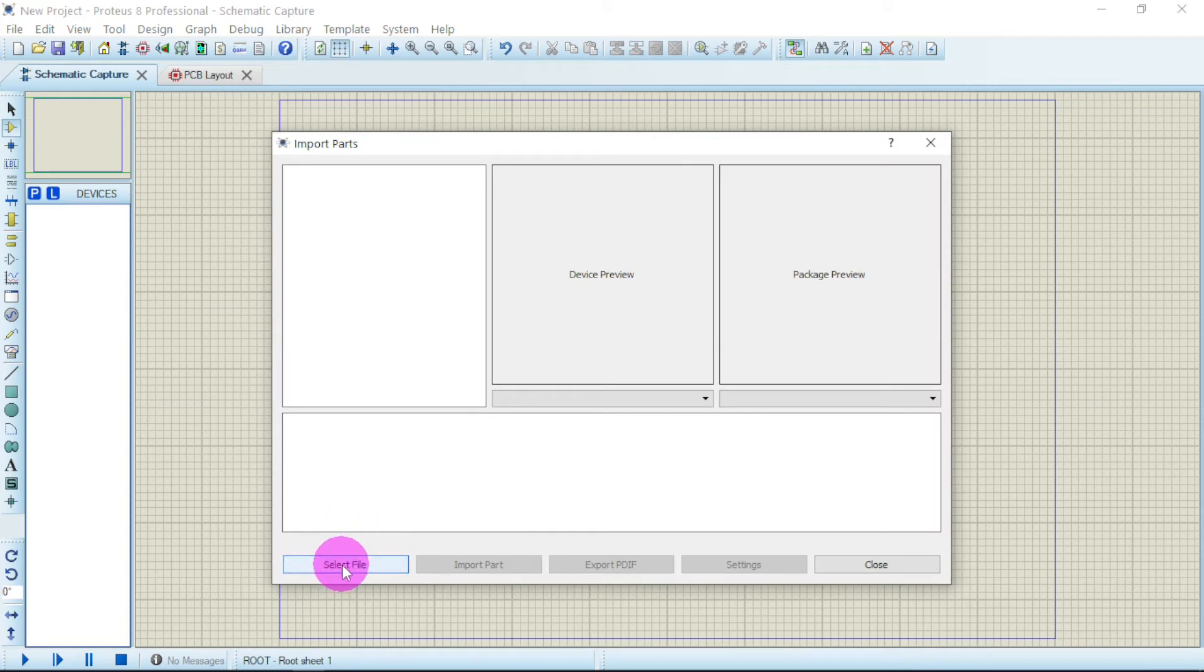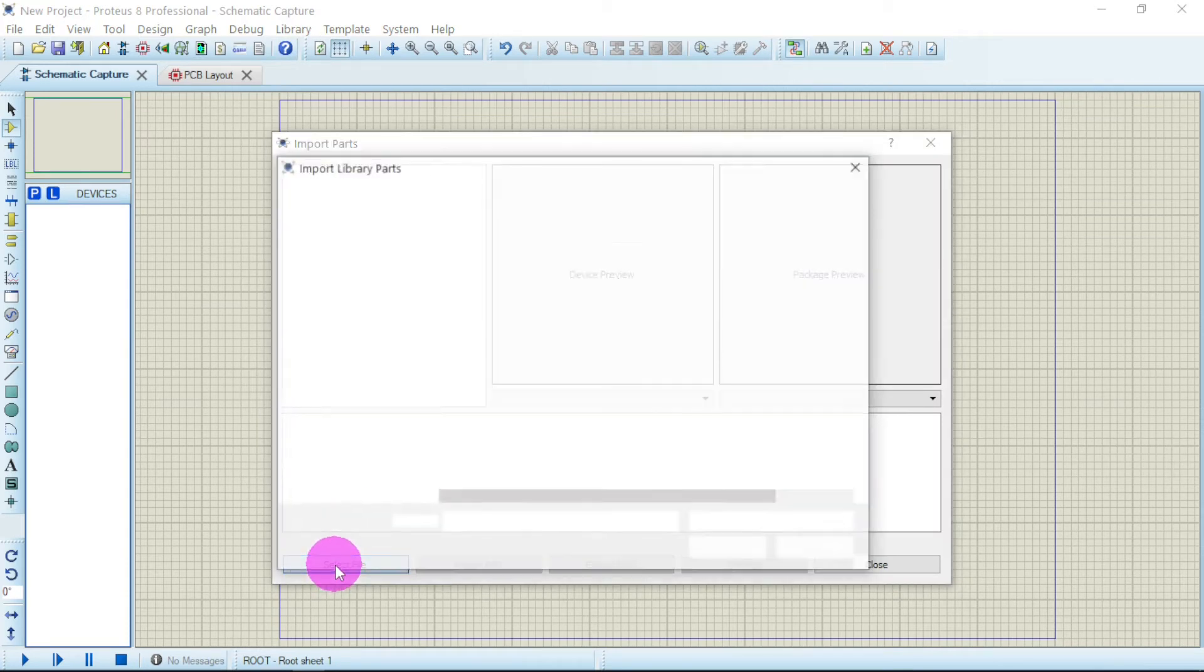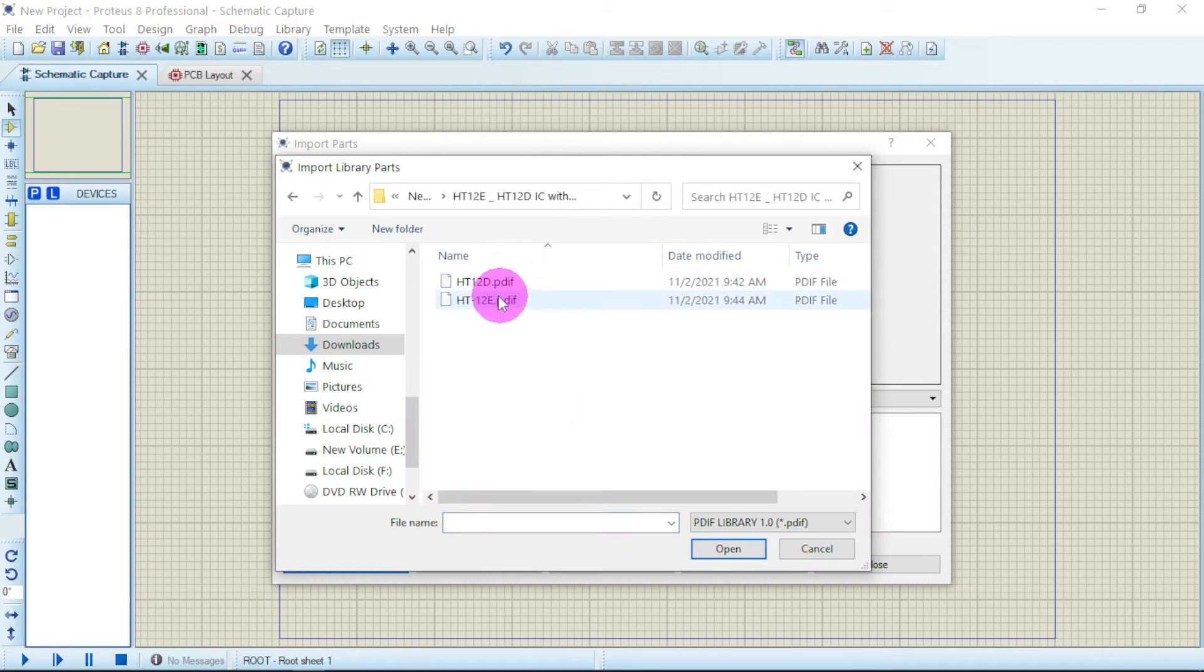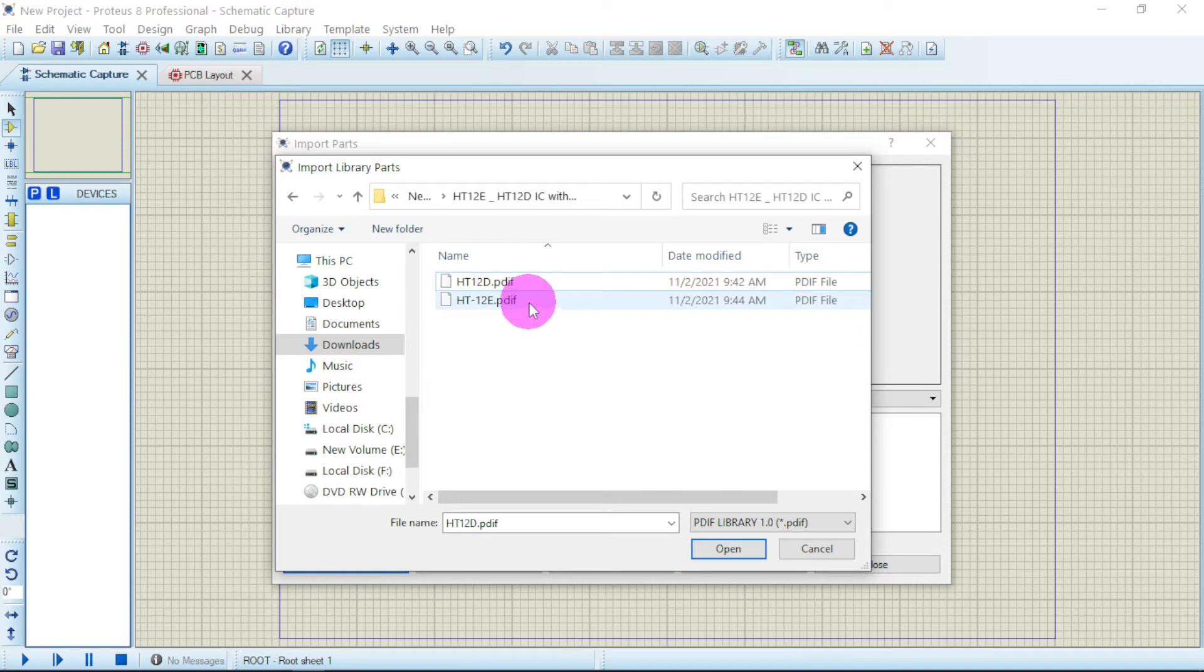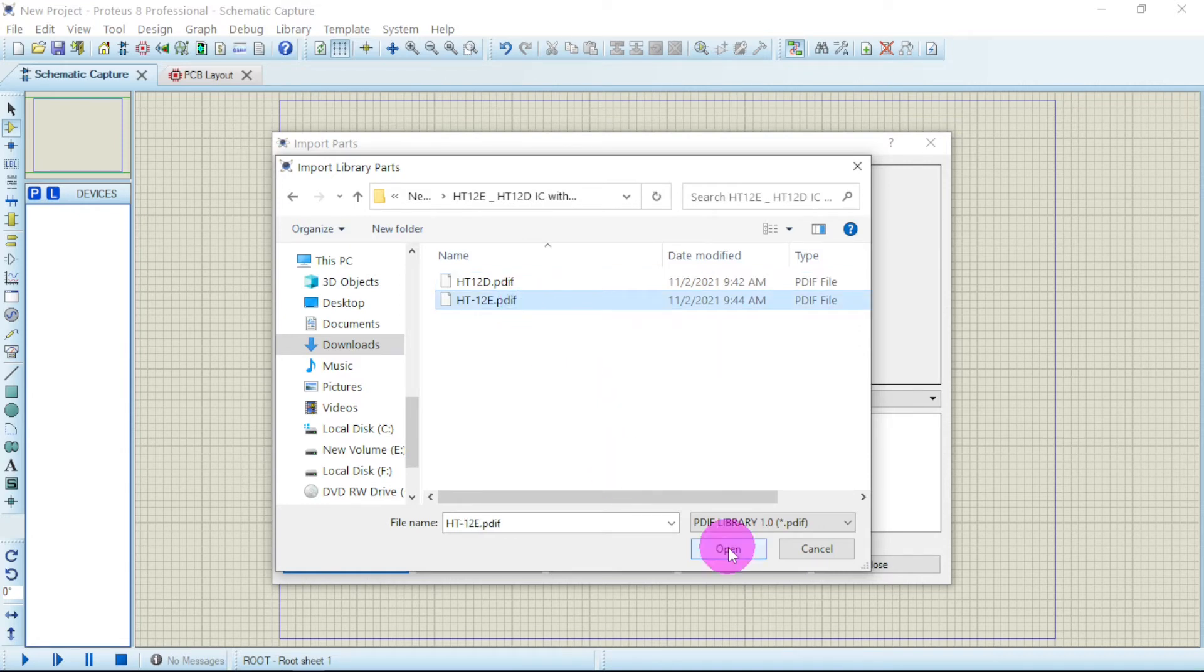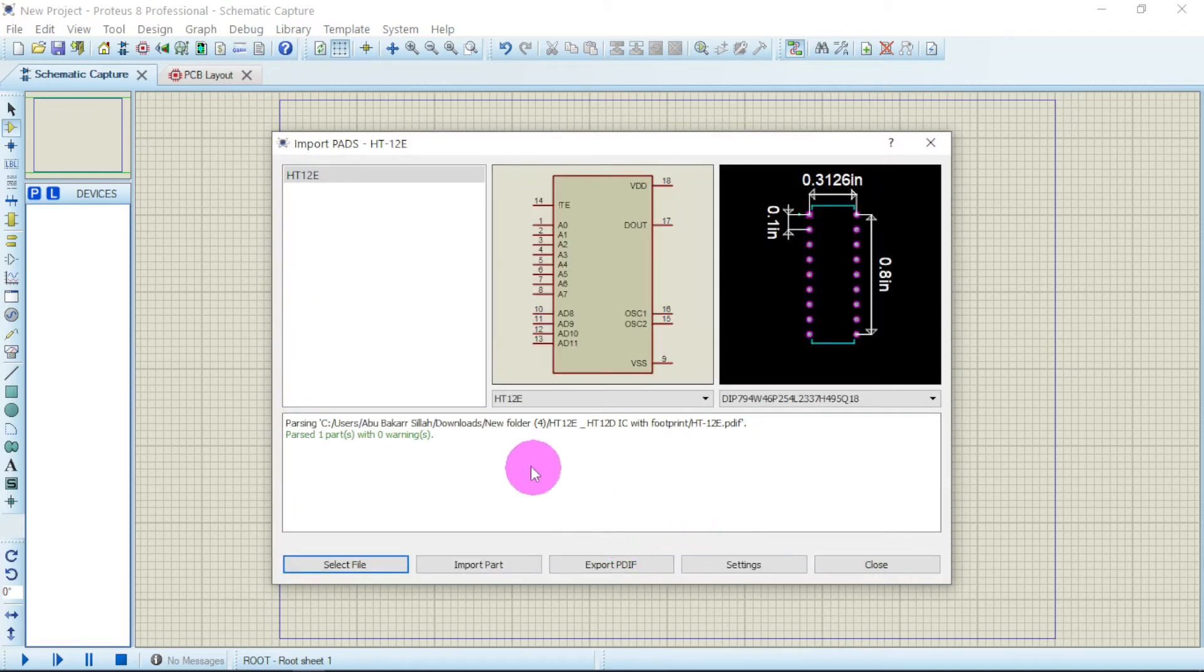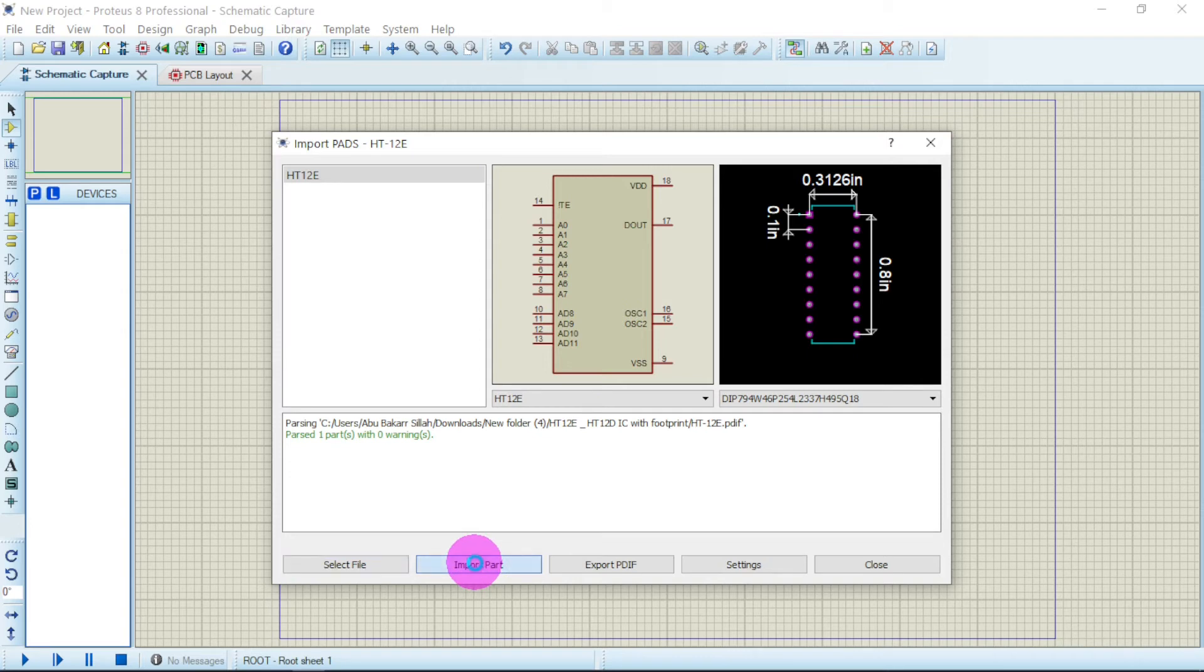to select where the file is. Click OK. Here is the folder. First, I'm going to take HT12E, that is the encoder. Say open. Then you click on this one: Import Part.